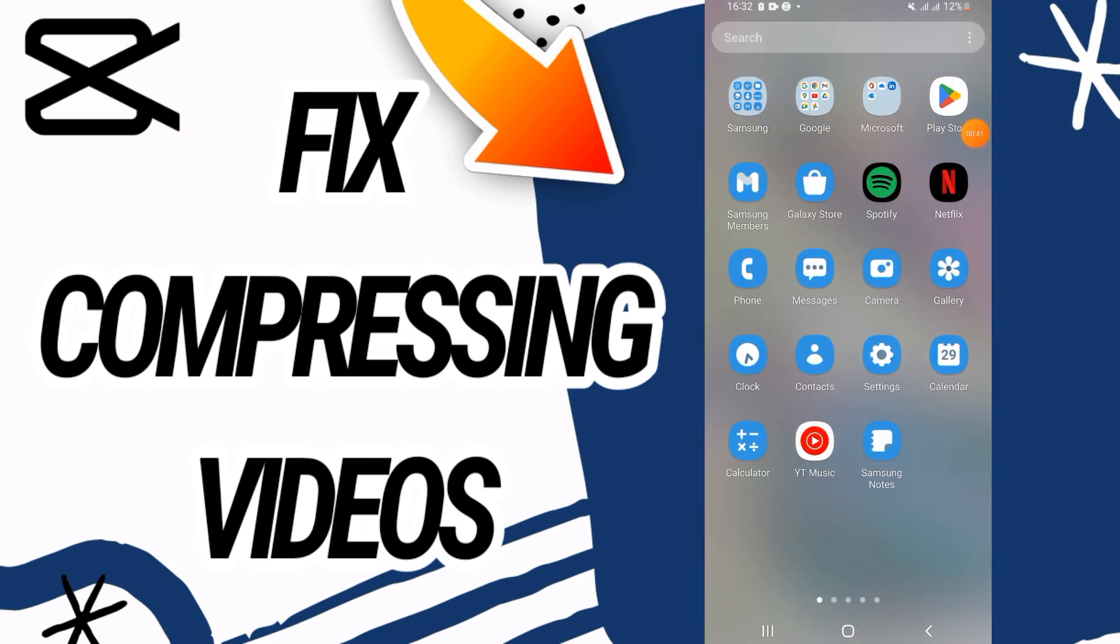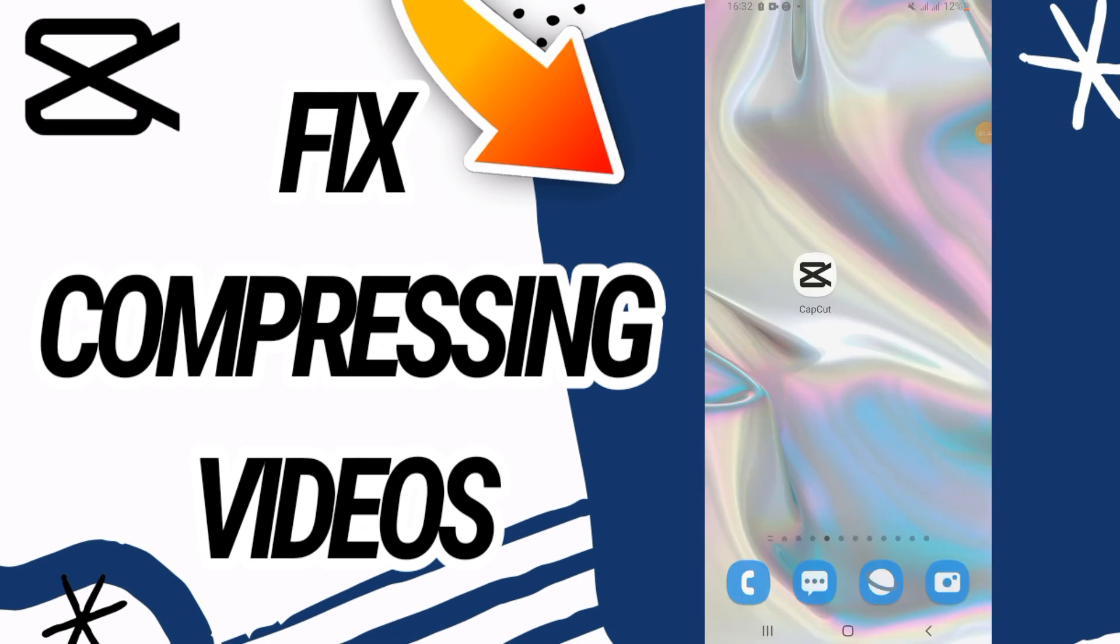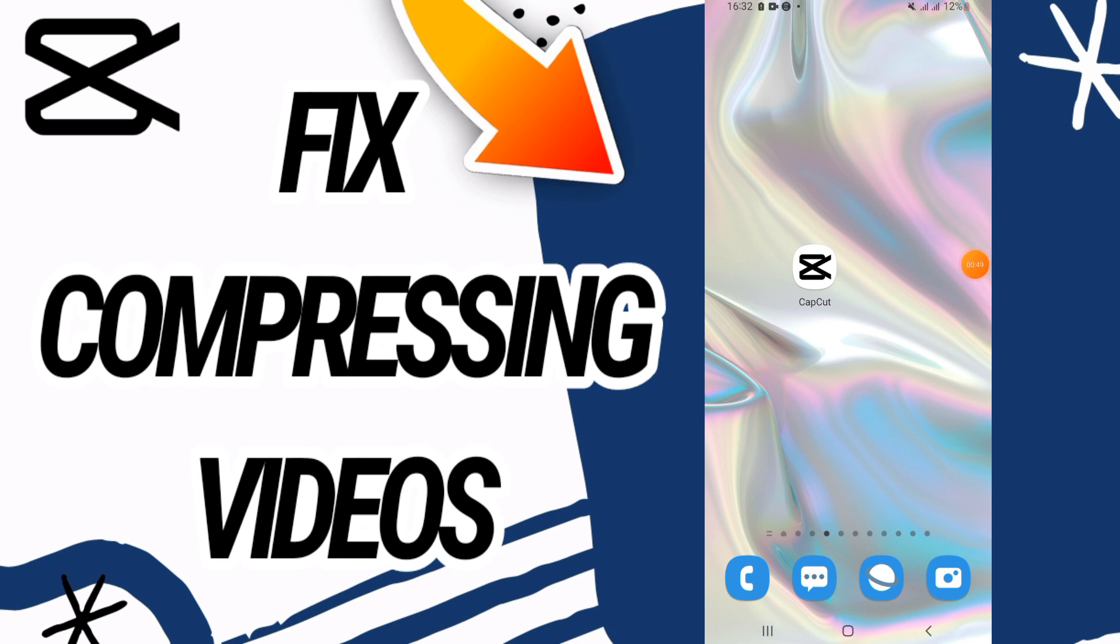update your CapCut, and that's it. I hope this video is helpful for you. Don't forget to like and subscribe to our channel. See you in another video.